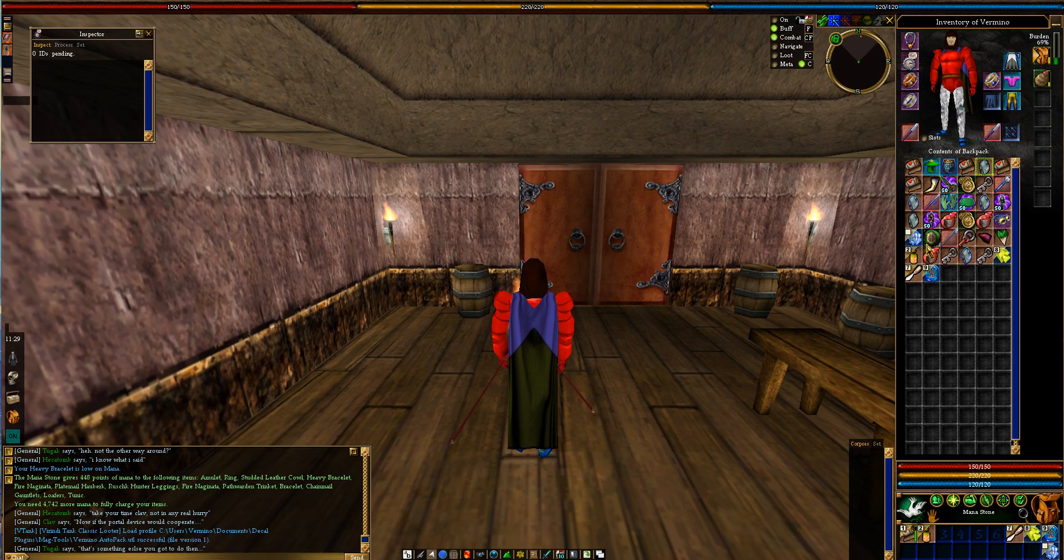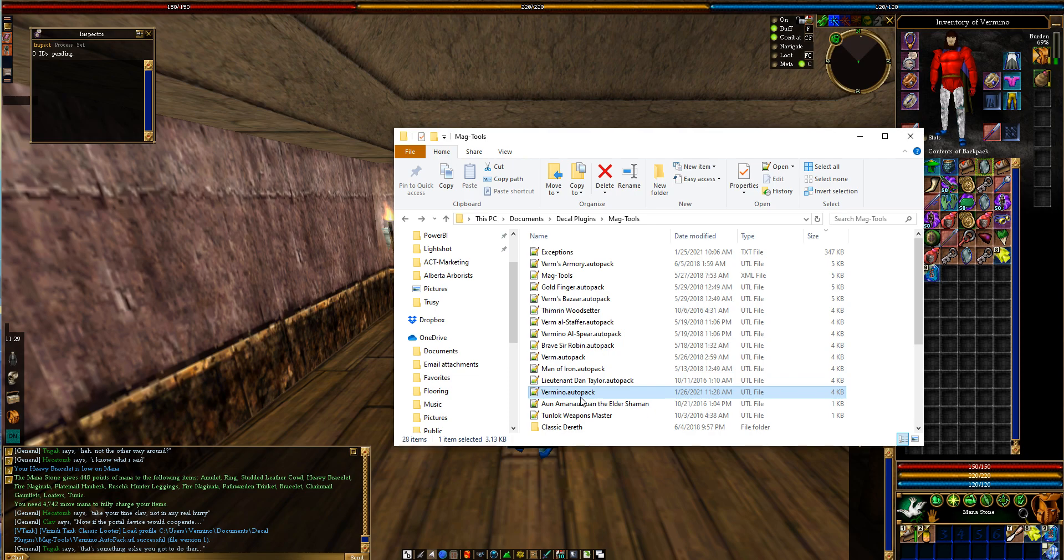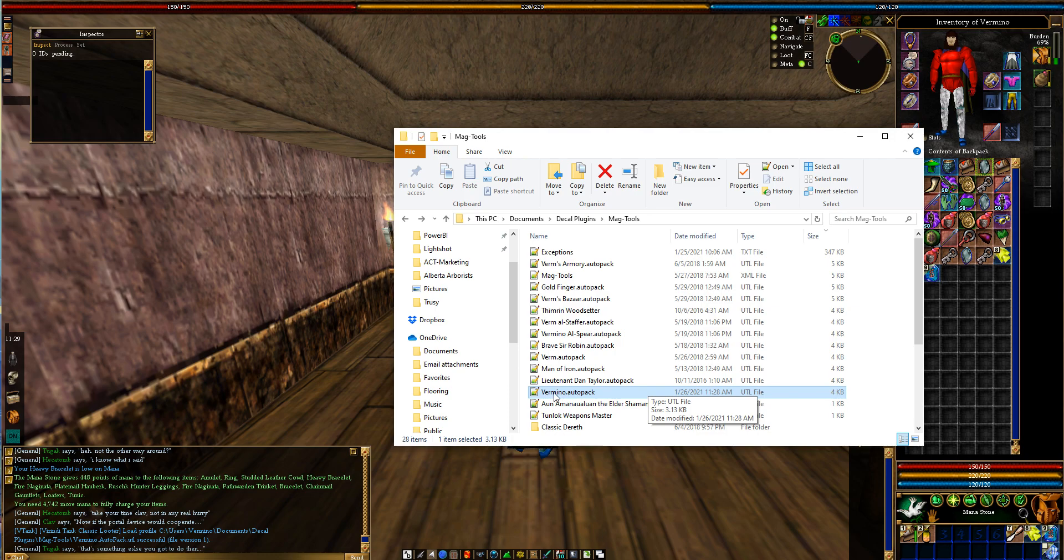Okay, so there's a whole bunch of mana stones that are just cluttered. Here's my character, my character's Vermino. How MagTools works is it goes through this PC, documents, decal plugins, and then MagTools. Typically you'll have a UTL utility file for your character. If you don't, you just create one. You'll have to get MagTools, and then you'll want to get Verendi Tank Loot Editor.